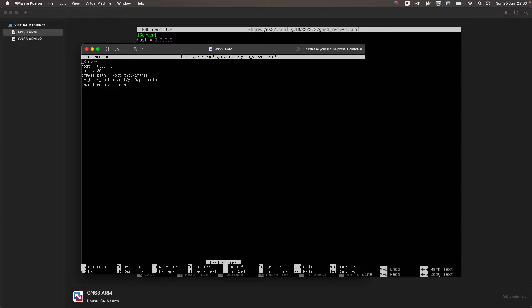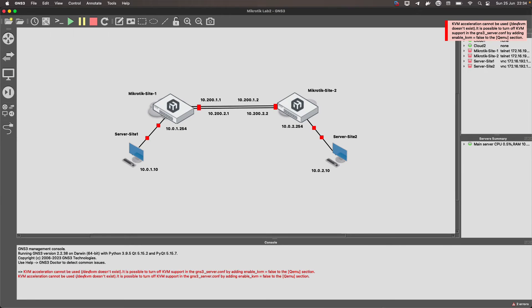Very important — don't touch any of the existing content. We are going to be adding our own lines. Put the word in square brackets: 'Qemu'. Then here we put what GNS3 tells us: enable_kvm = false. Be careful to respect the upper and lower case. I know it works with a capital F, and I leave it that way.